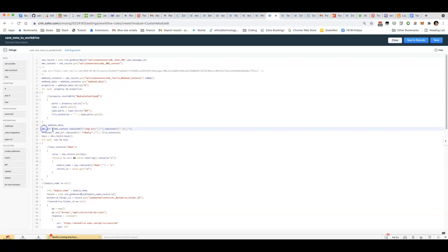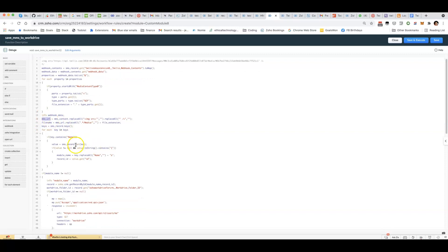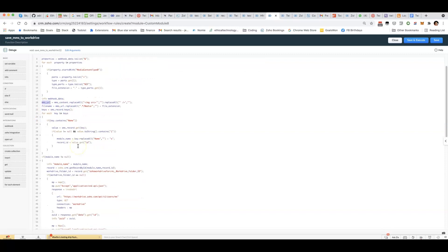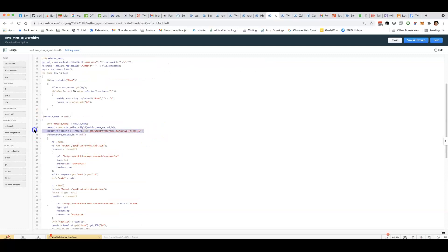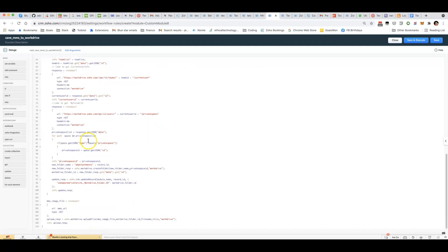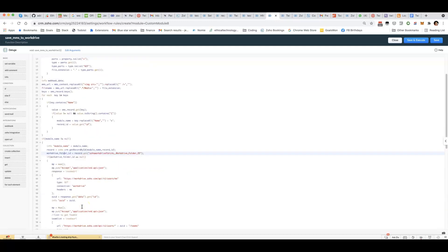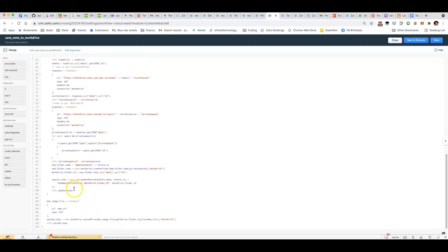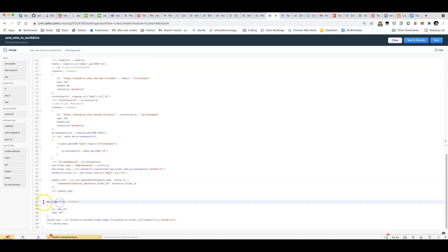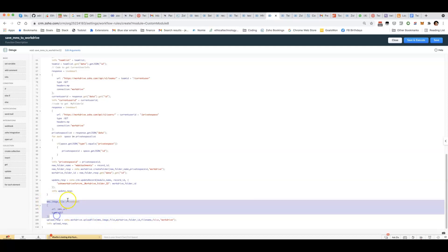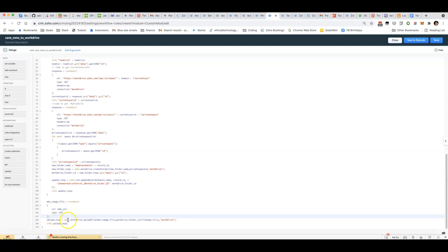Once we have that, we've got a URL which is publicly accessible. And then using that, if we already have a WorkDrive folder ID linked to that record, we can upload it straight in. Otherwise, if we don't, then we need to create the folder first. Before we can upload it, you can't just pass a URL. You have to use invoke URL first on that image URL. That's why it has to be publicly accessible. And then after that, you can use workdrive.upload file, pointing to the WorkDrive folder ID and giving it a file name and using the connection that you created earlier.